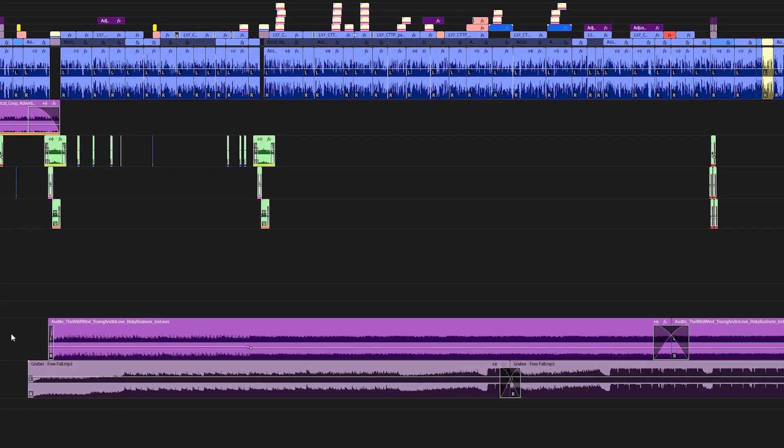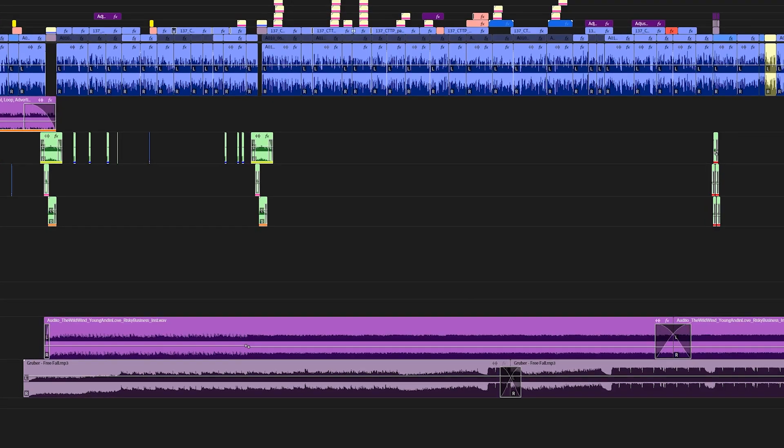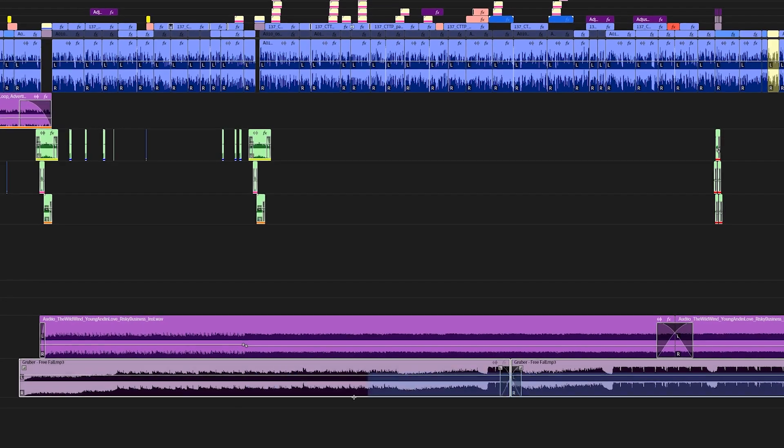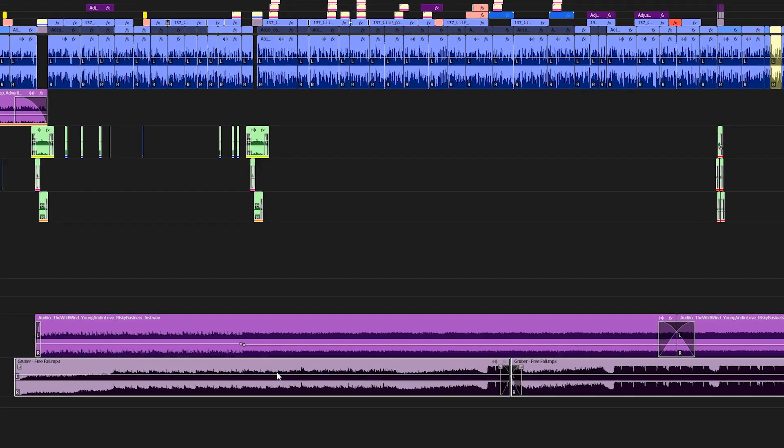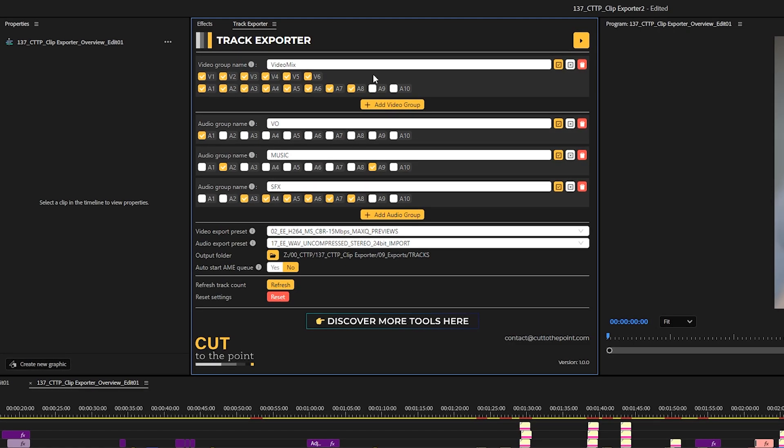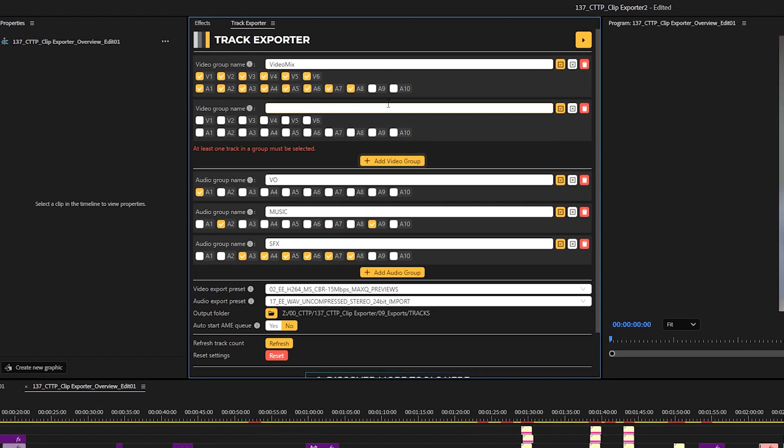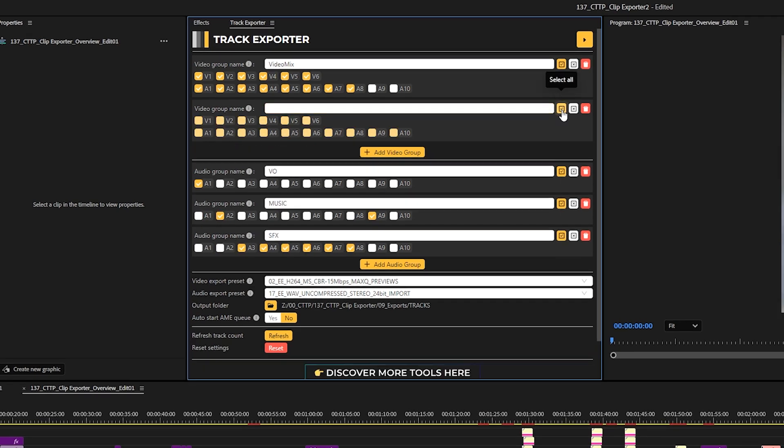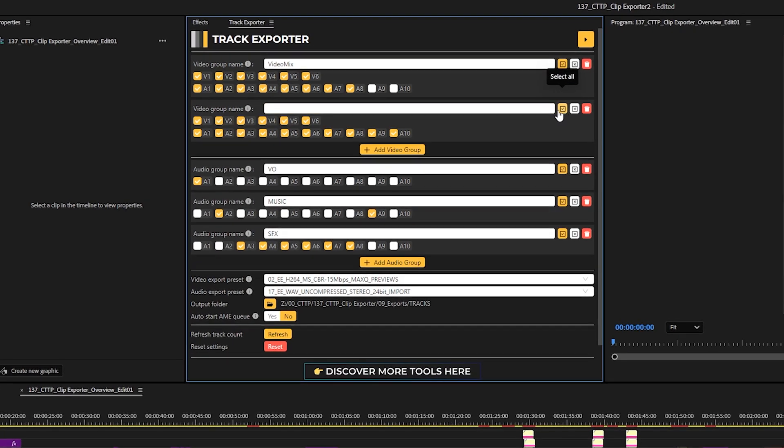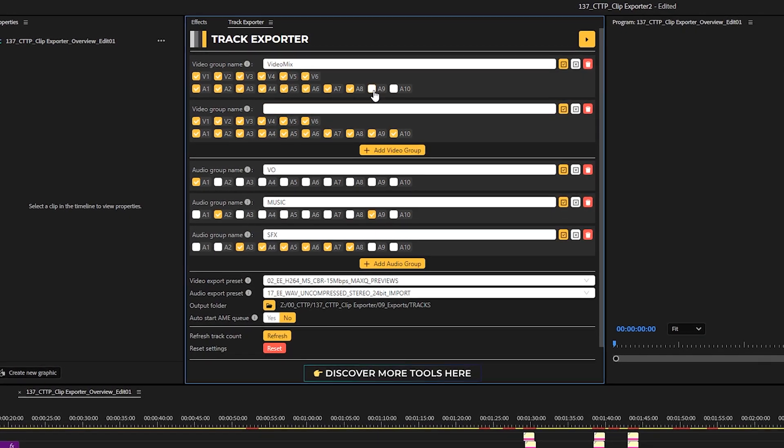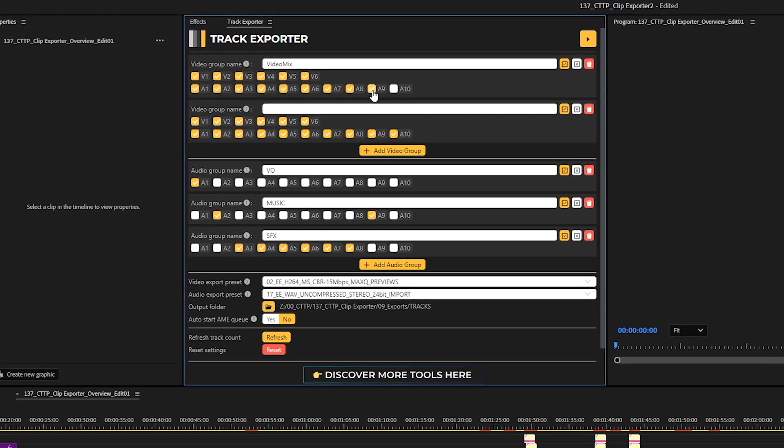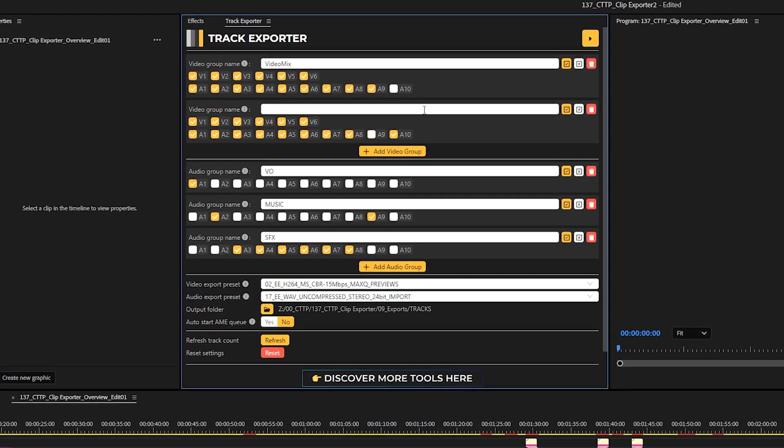I could also have a situation where I have two versions of music for this video. In such a case, I will add another video group, select all tracks and just deselect the track with alternate version of the music for this video group.